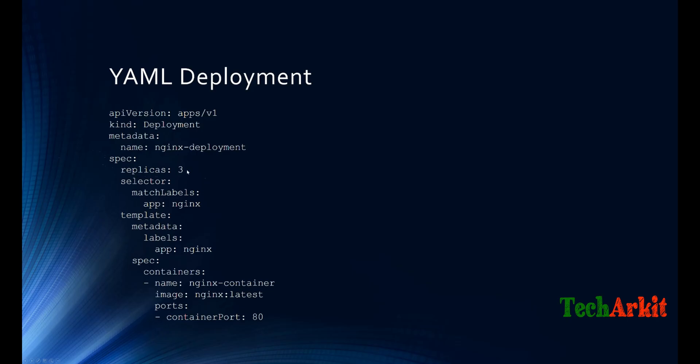Here if you see, the replicas required are three. You are specifying the label here. The label is a key-value which when you search for components inside Kubernetes, it will basically identify based on the label.